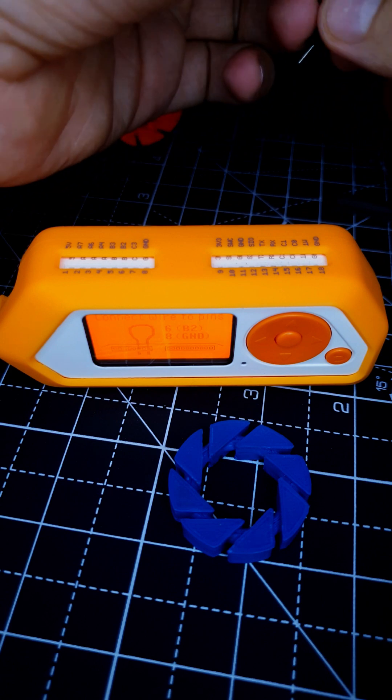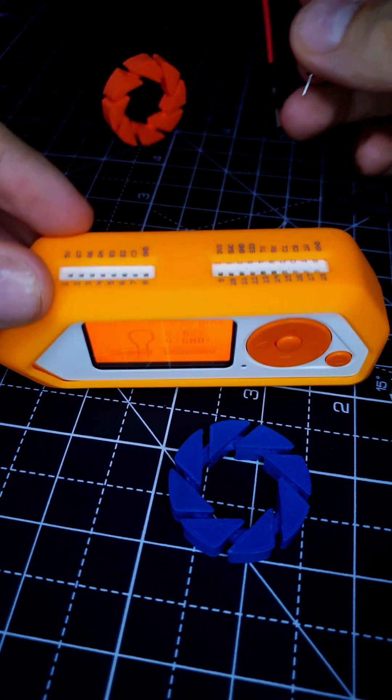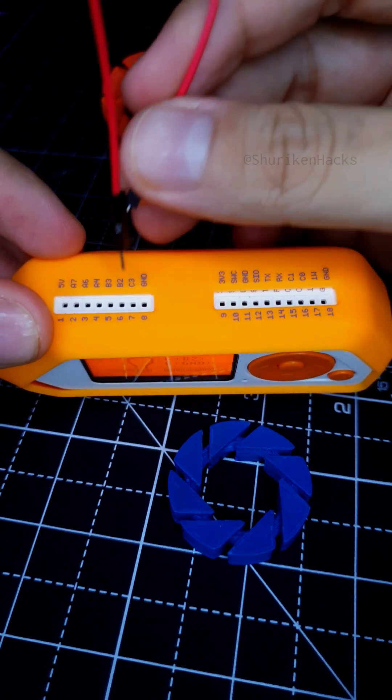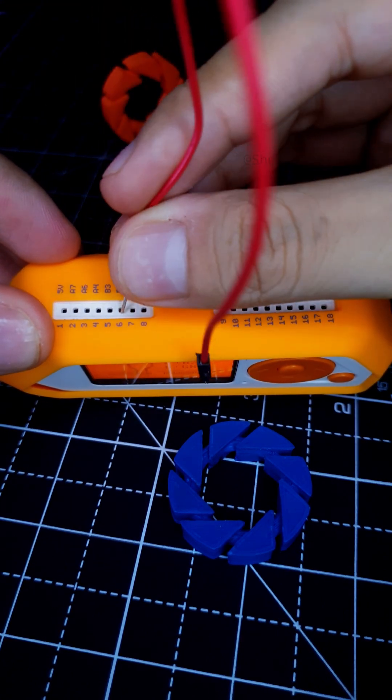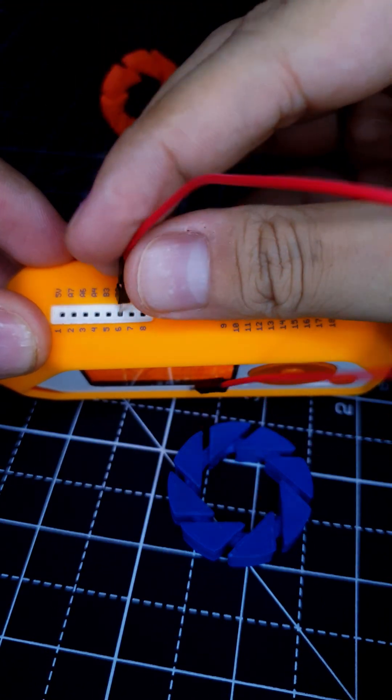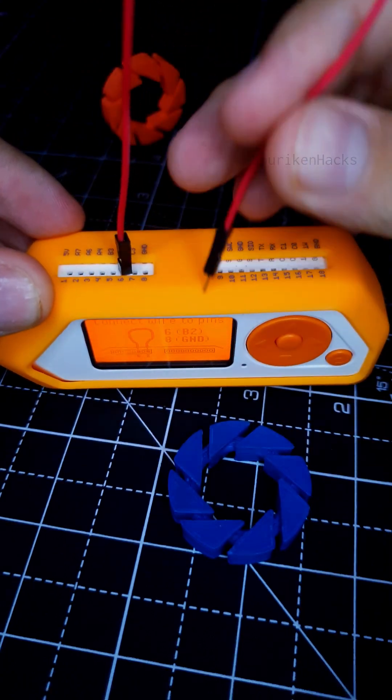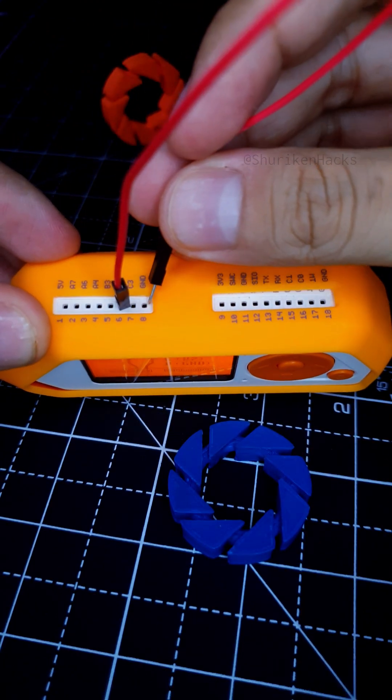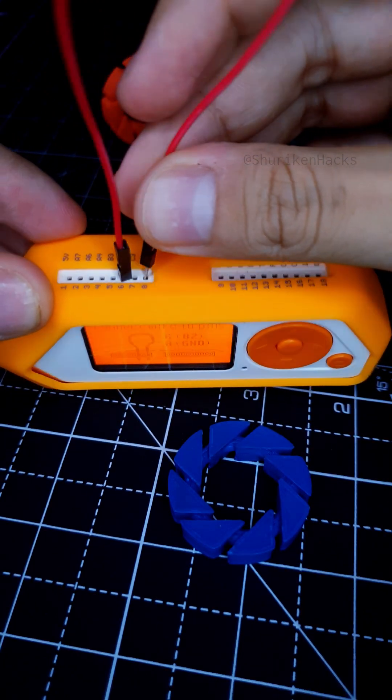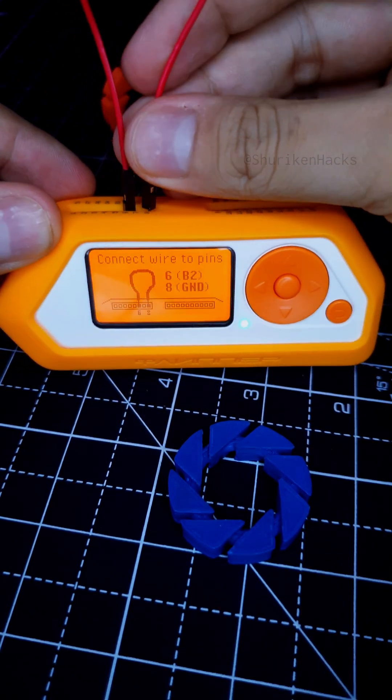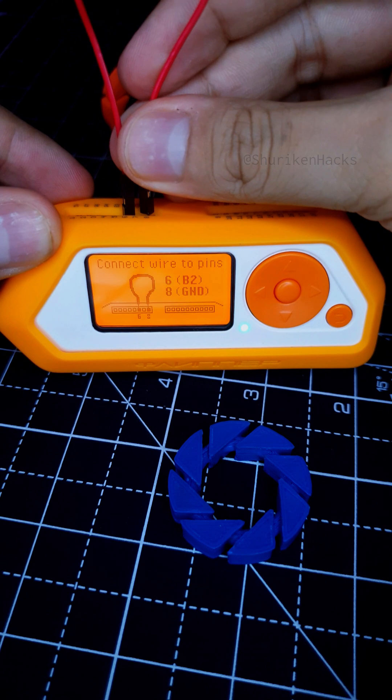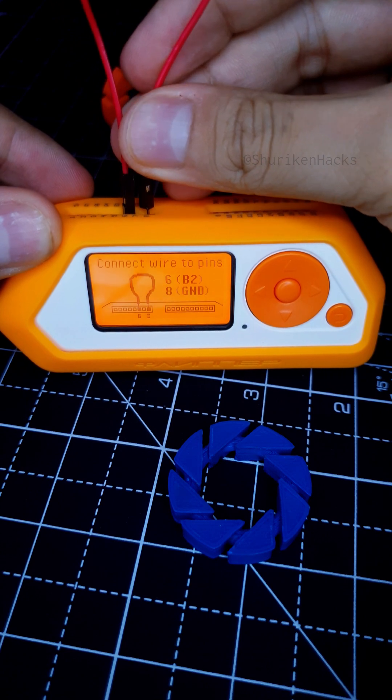One end of the wire is supposed to go to pin 6, and the other end to pin 8. If the wire is fine, you'll see the green LED light up and also hear a sound.